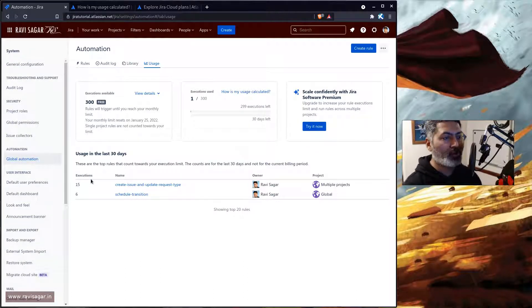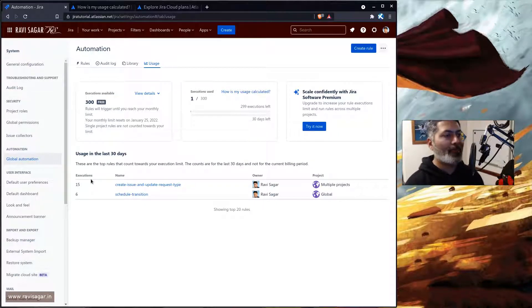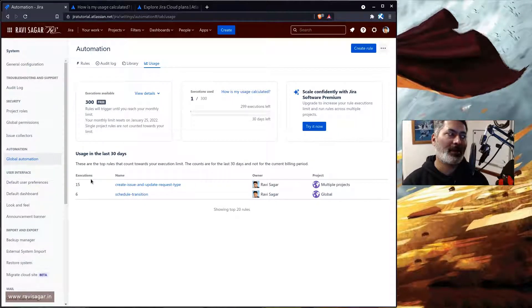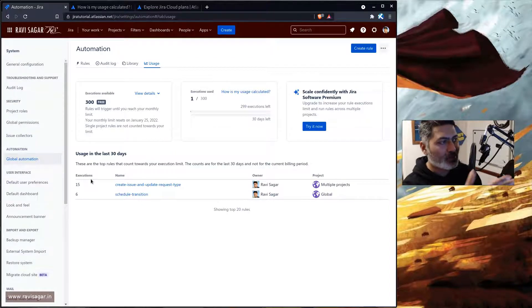But if you do these things on a regular basis like keeping an eye on the audit log, keeping an eye on the usage and also this execution limit that you have, then I think it will ensure that your Jira is not causing any performance issues.